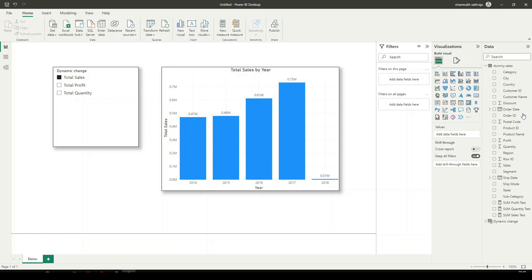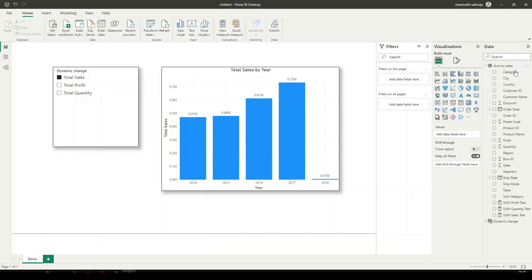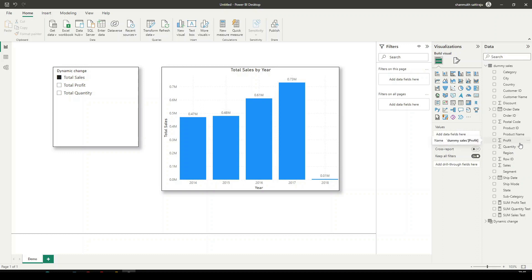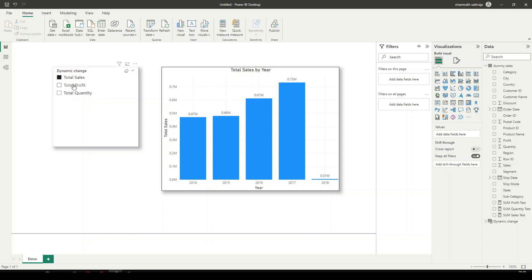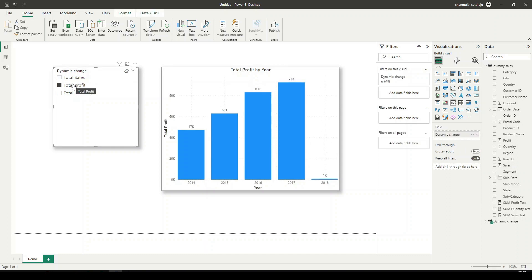On the left side, you can see a slicer which is having three columns: Total Sales, Total Profit, and Total Quantity. If you can see over the right, each one is a separate column inside the table. We have a Sales column, a Quantity column, and a Profit column. We are making use of the columns as filters. And if I select any of the column here, that should change the visual on the right.